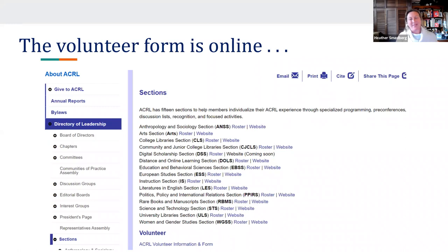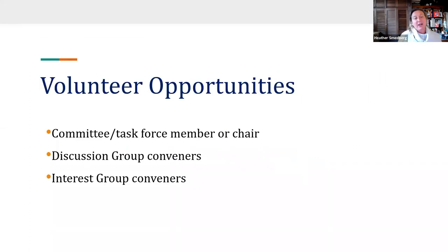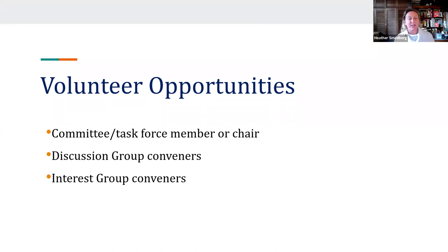So how do you learn about options and volunteer? The volunteer form is online and lists all ACRL sections with links to rosters and websites where you can get a lay of the land. You can volunteer to join a committee or task force as a member, or throw your name in to serve as chair. Oftentimes chairs are drawn from current committee members, so checking the chair box signals interest but doesn't guarantee that appointment. Discussion group and interest group conveners are other volunteer types that Lauren will discuss shortly.